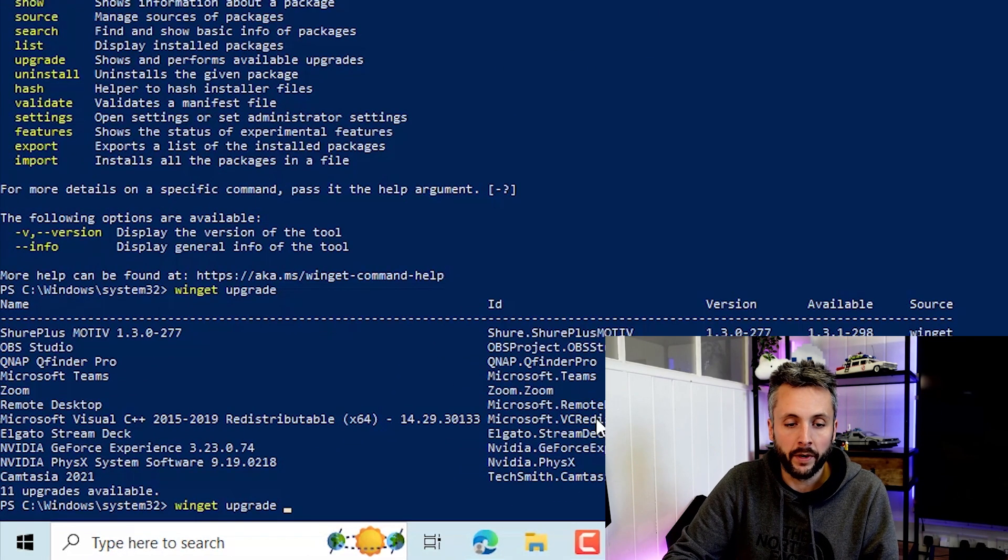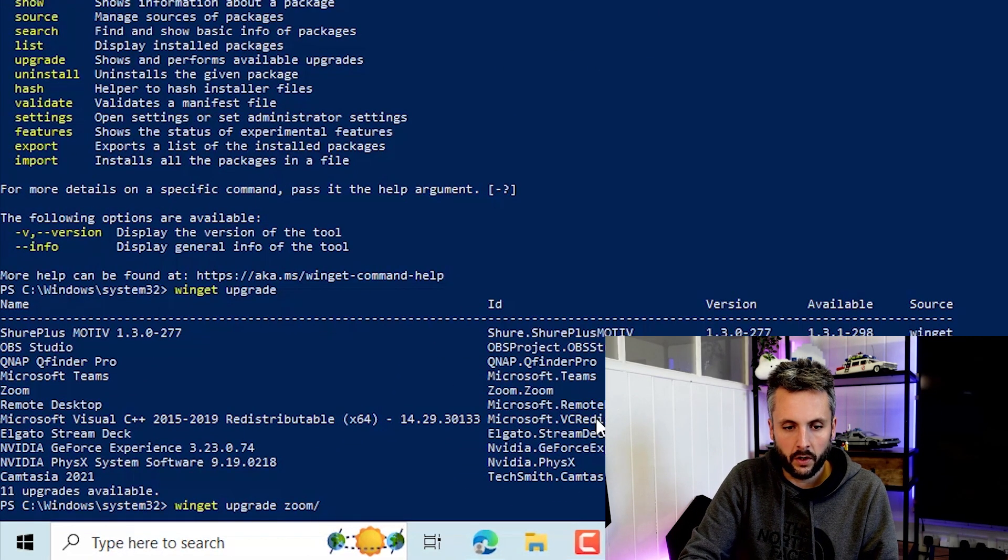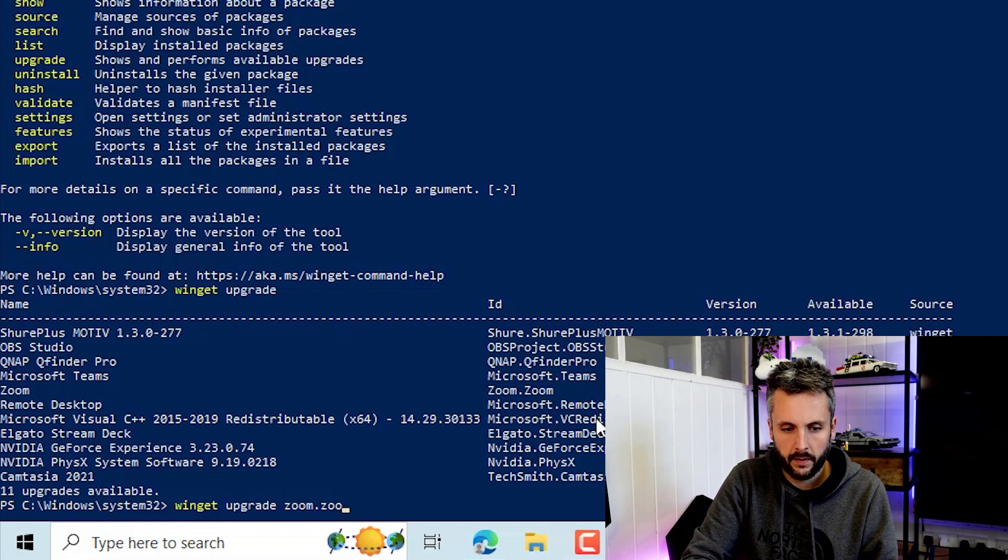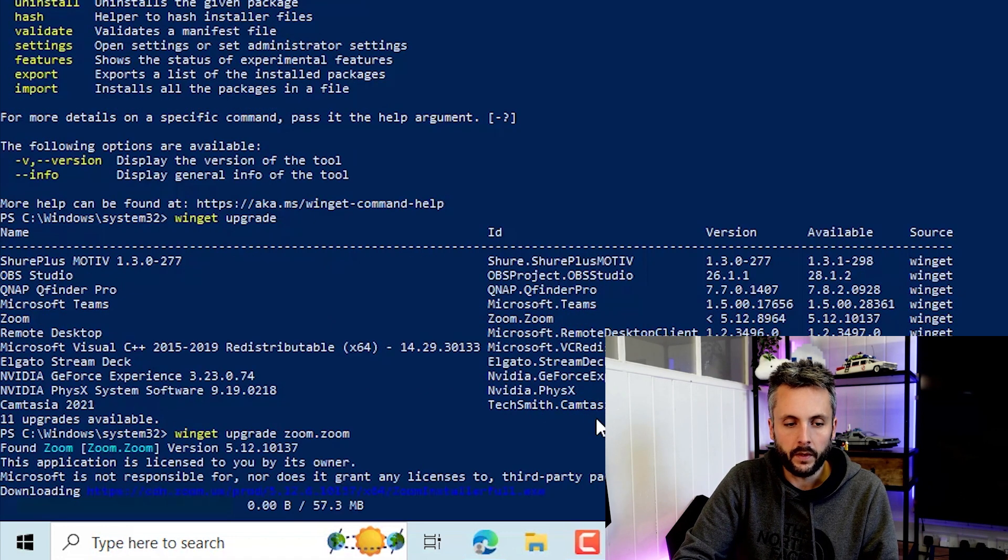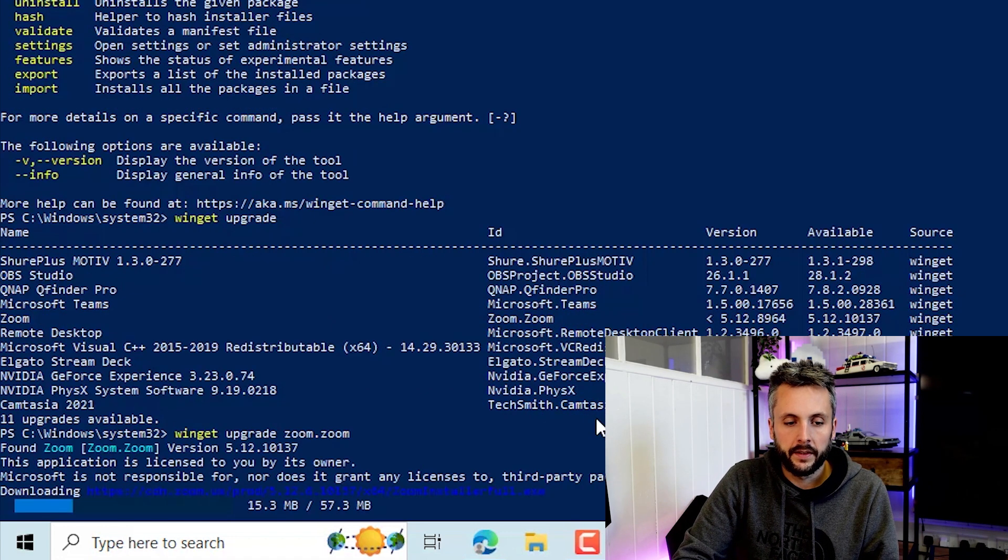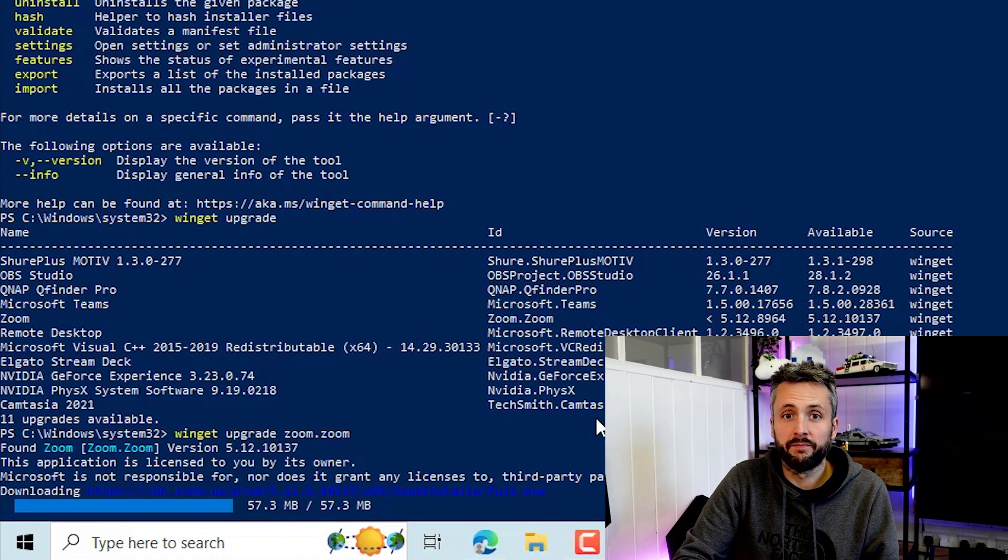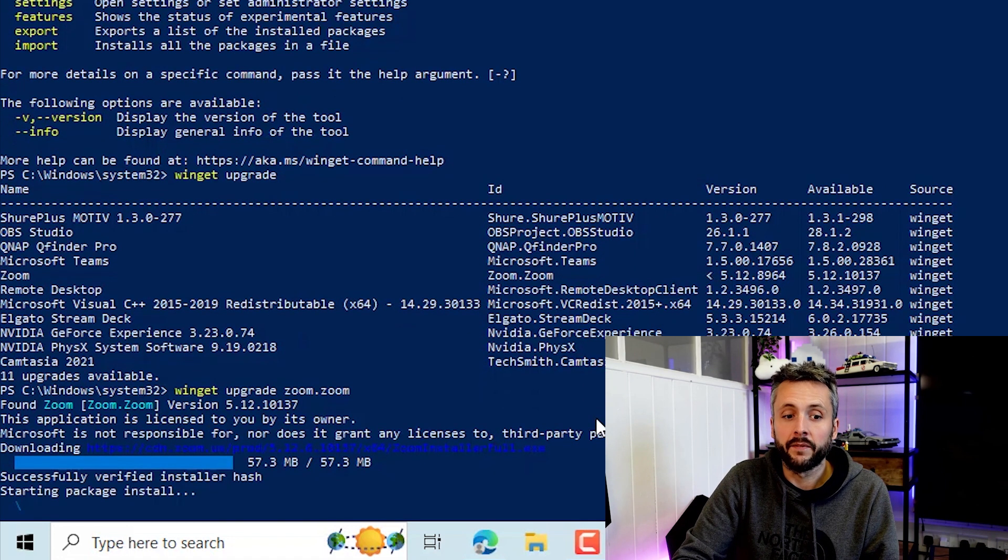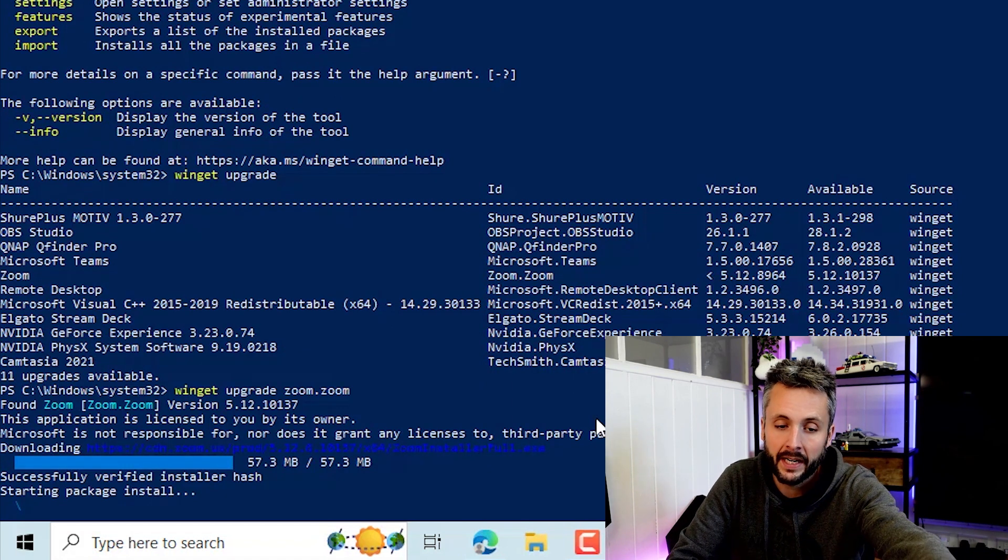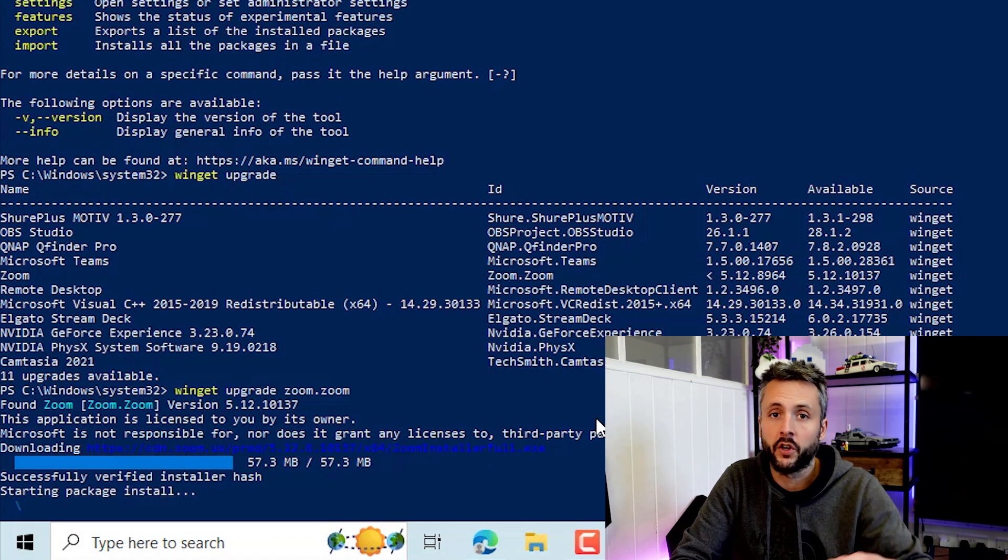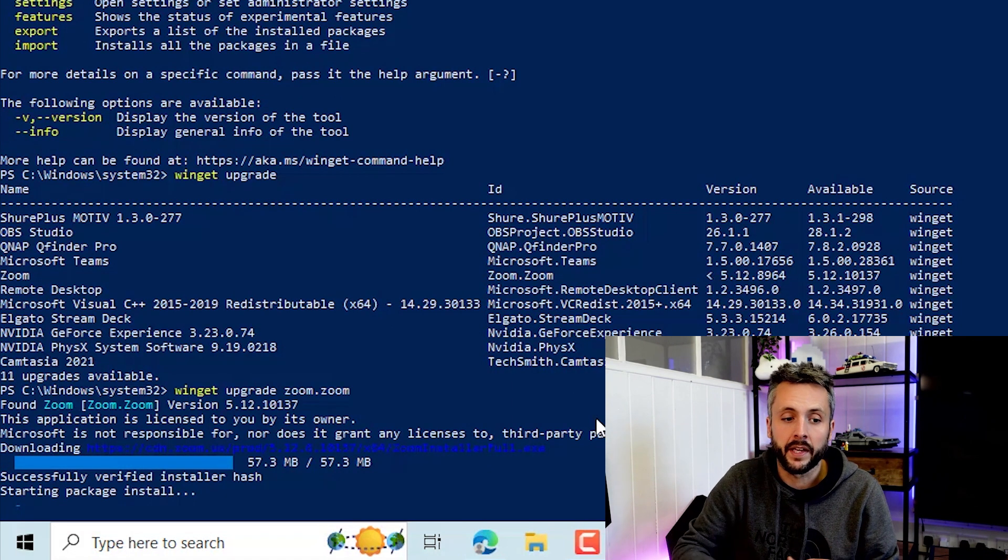So we'll do a Winget upgrade, zoom.zoom. This will take a couple of minutes but it's effectively upgrading an application with one-liner. So you can see how easy that is. And it'd be just a case of doing a one-liner for each one of those, or you can do a one-liner to update everything.